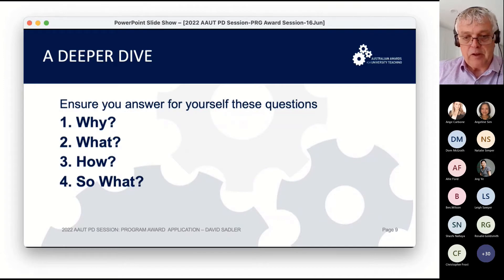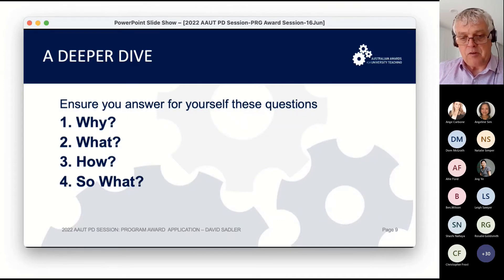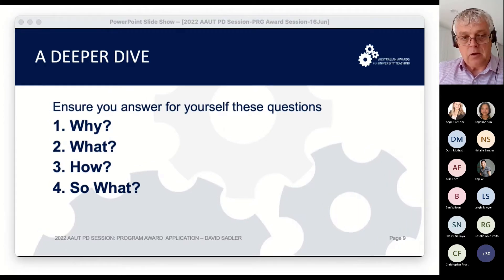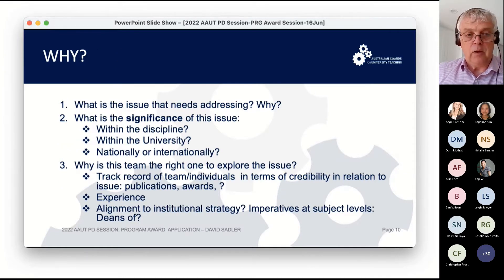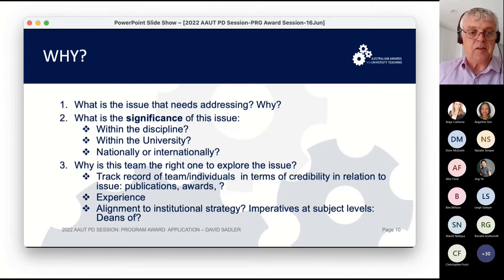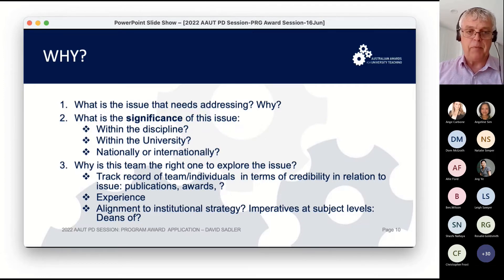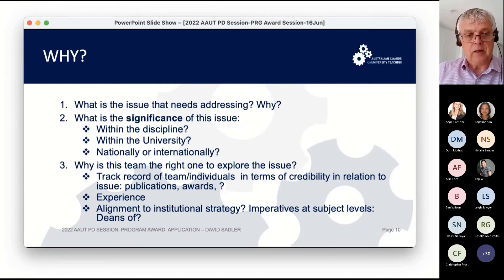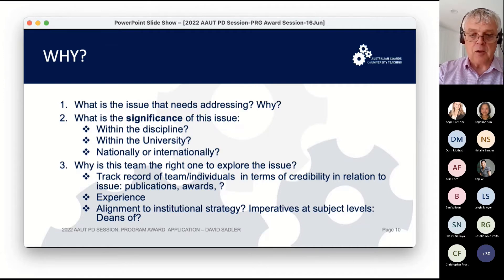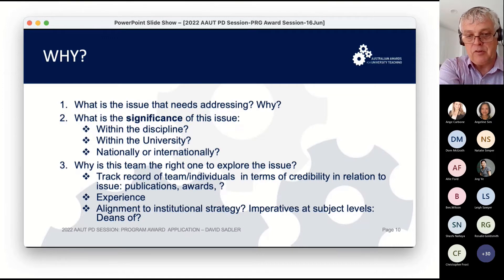My suggestion for a deeper dive on reflections is to ask yourself as a team four questions: Why are you doing what you're doing? What is it that you're doing? How are you doing it? And does it matter — what's the impact? On the why: you've got to be very clear on the problem or issue that you're foregrounding. It's significant — perhaps a contemporary issue over a period of time — with significance within your context, the broader discipline, nationally, or internationally. Establishing the problem is so important because when you get to the 'so what', you can say, 'in response to the problem, we achieved X and Y.'